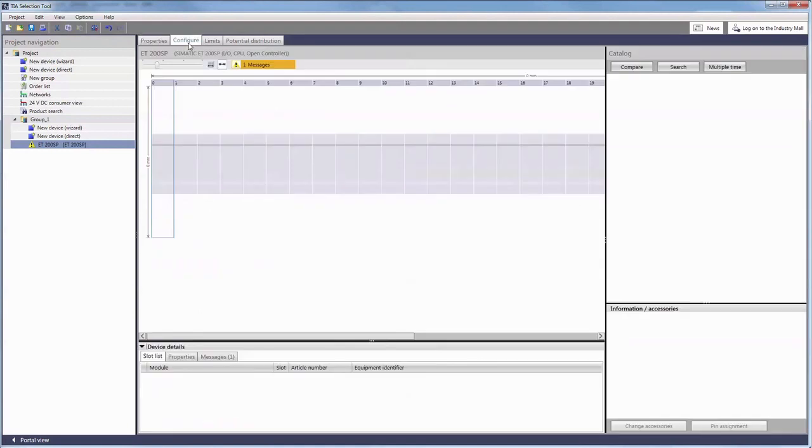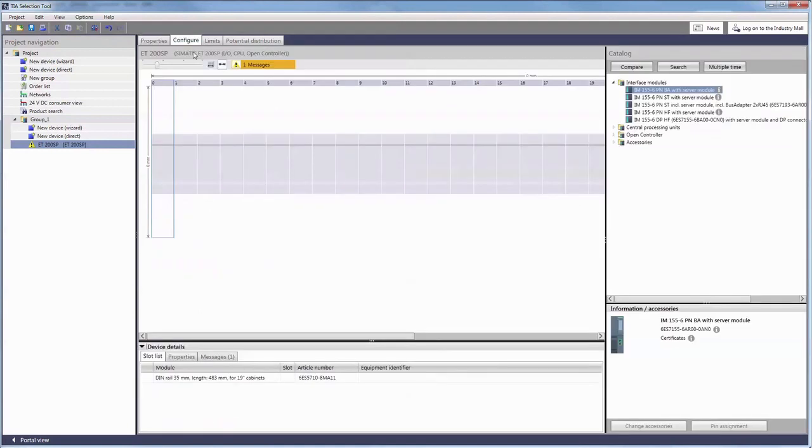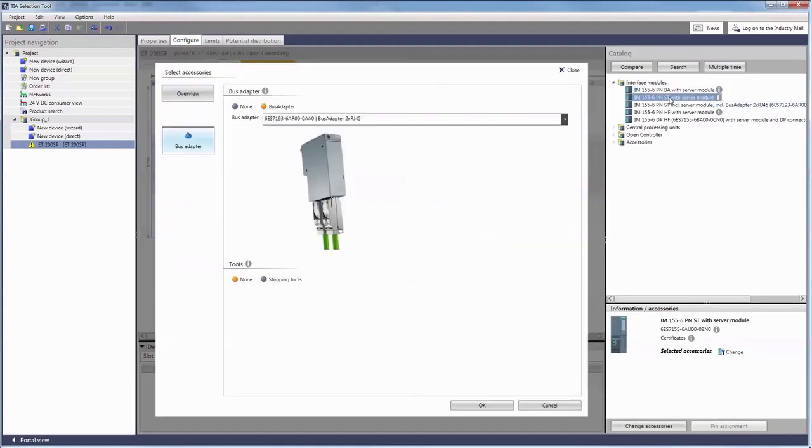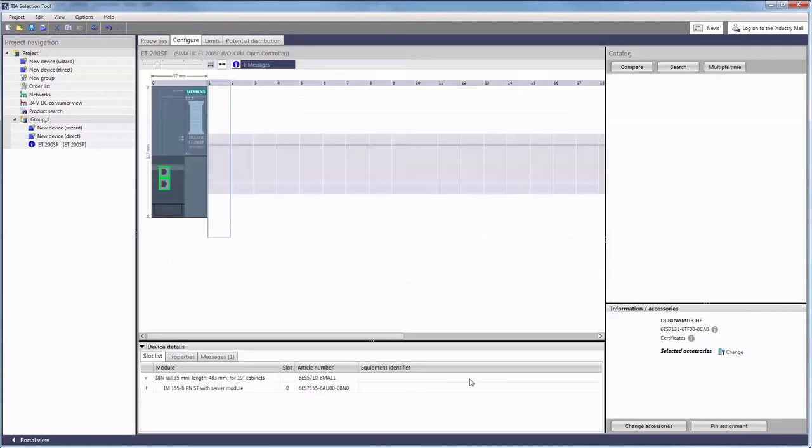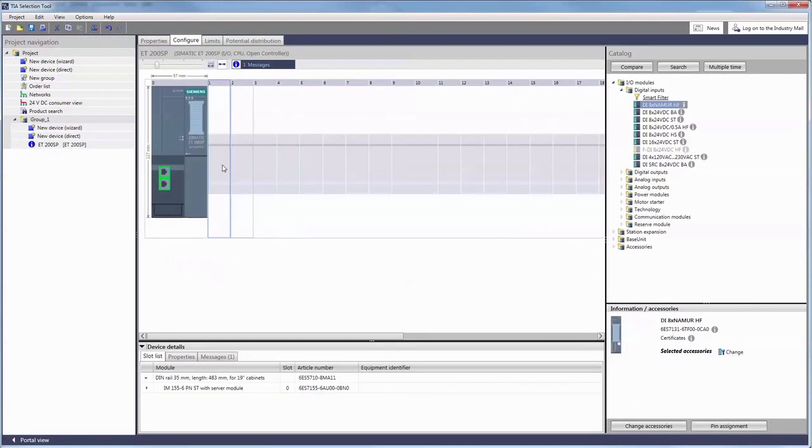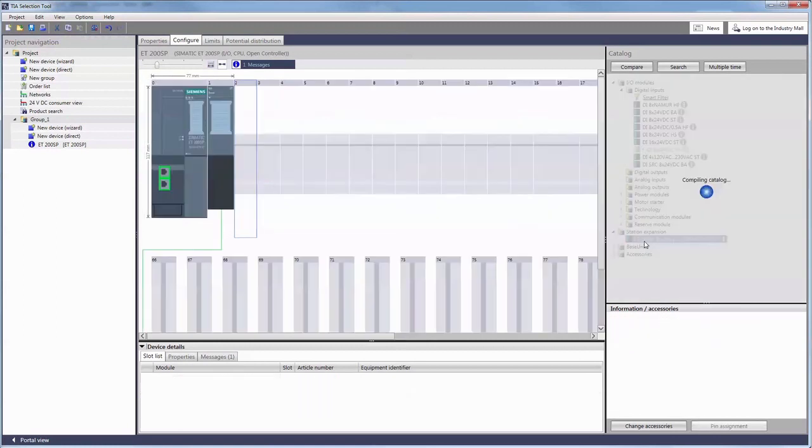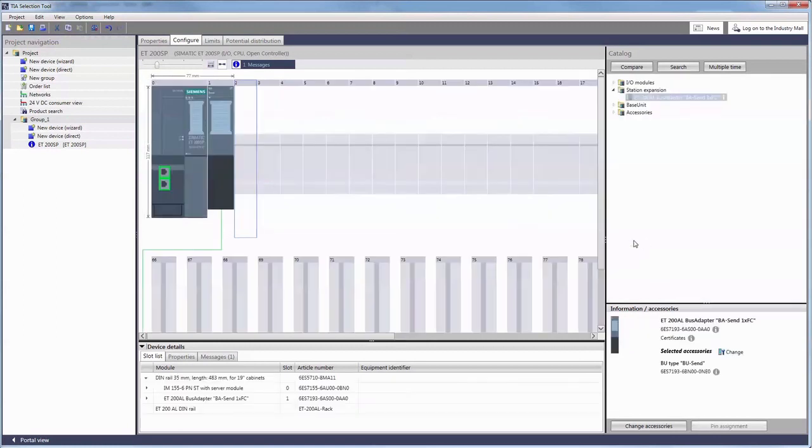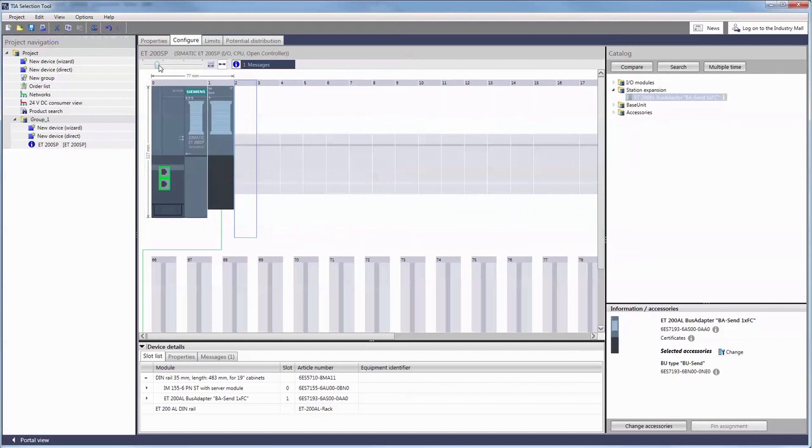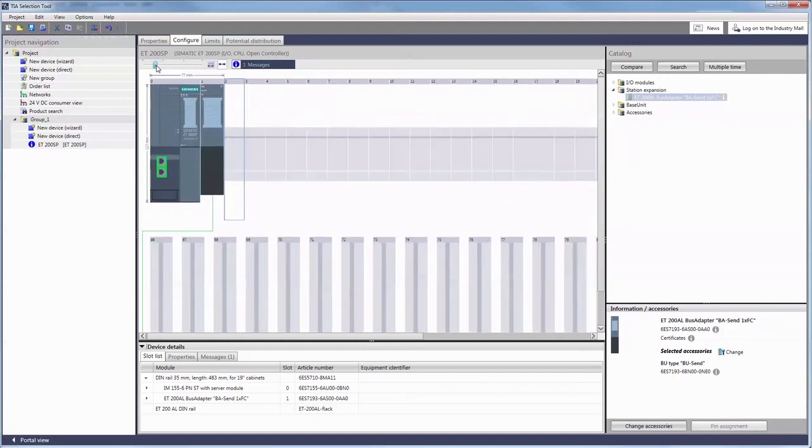Please select a SIMATIC ET200SP and a suitable interface module. This time we do not choose the basic but the standard module. We will equip the slot right next to it with a so-called station expansion.